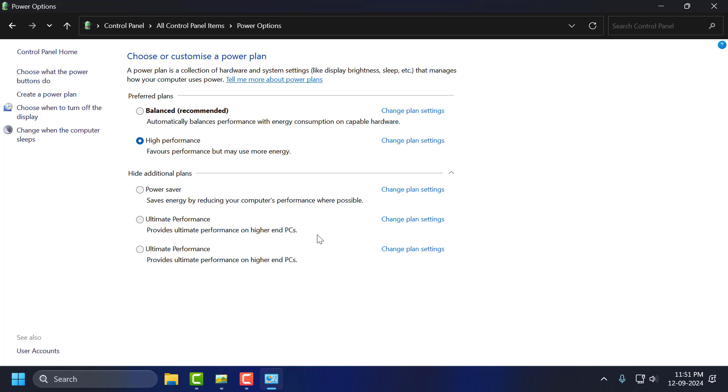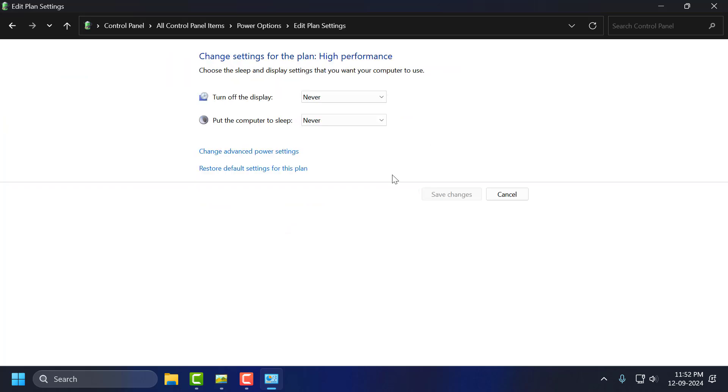After doing that, you just need to select your selected power plan and click Change Plan Settings. Select Change Advanced Power Settings.